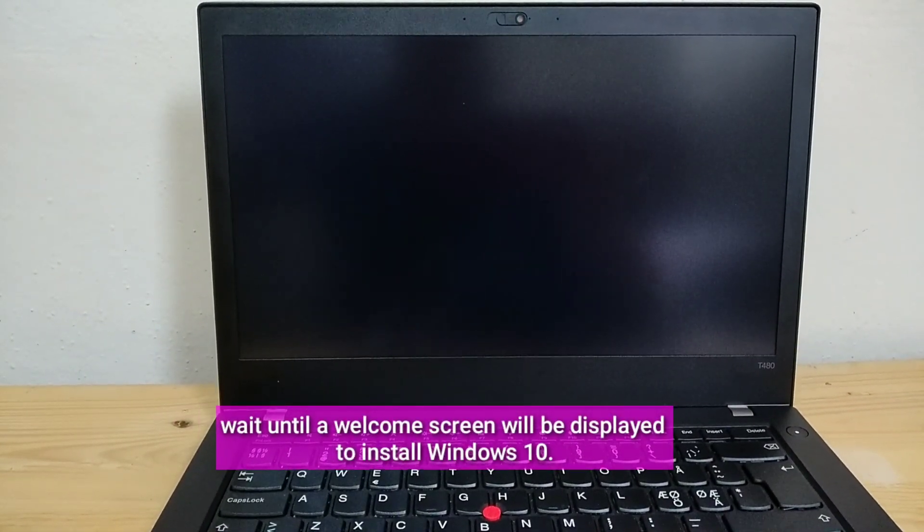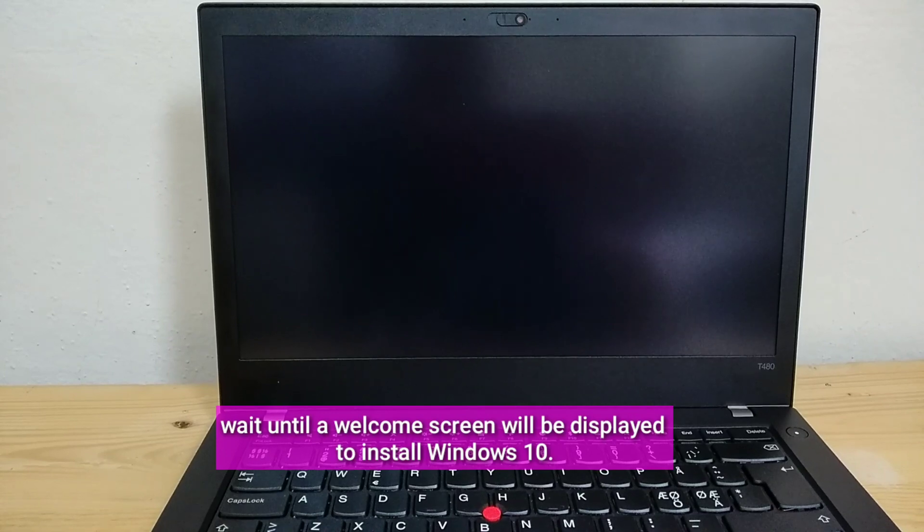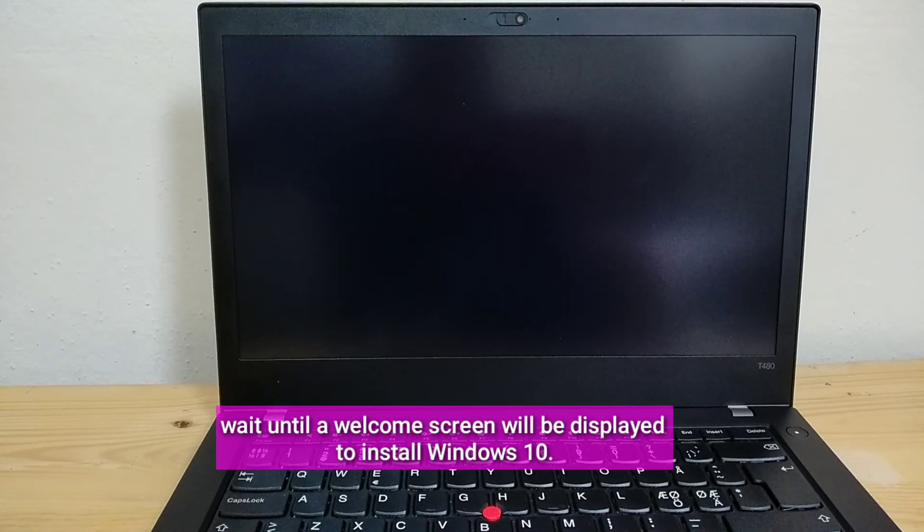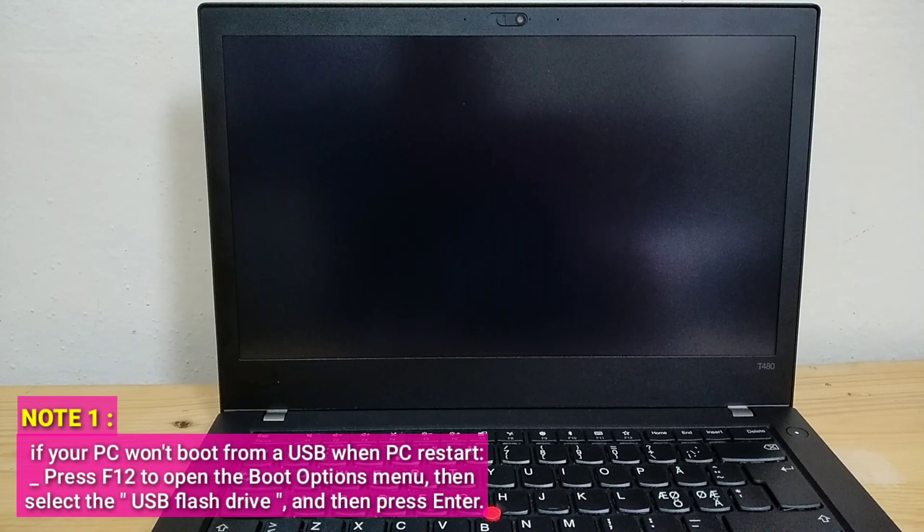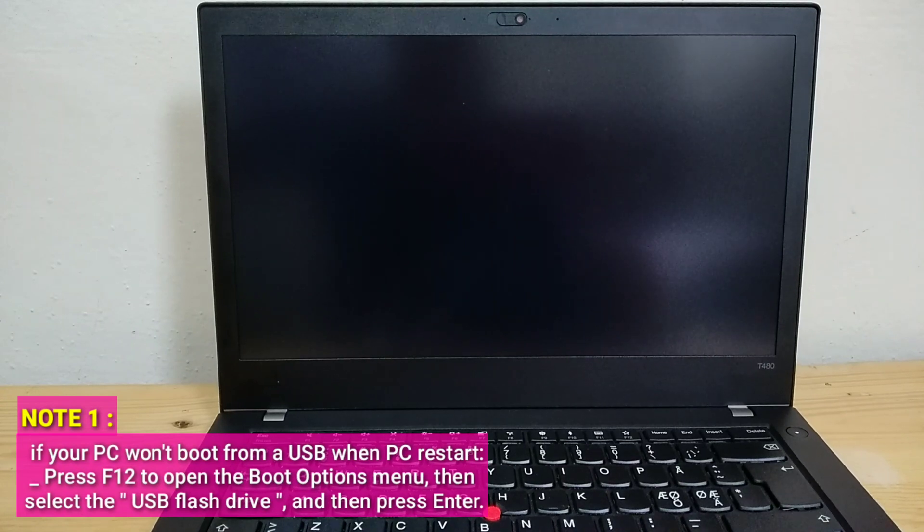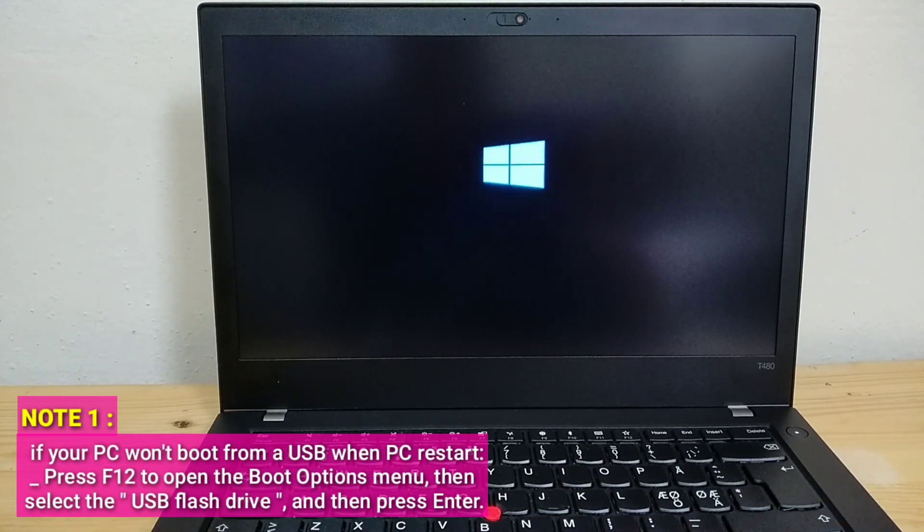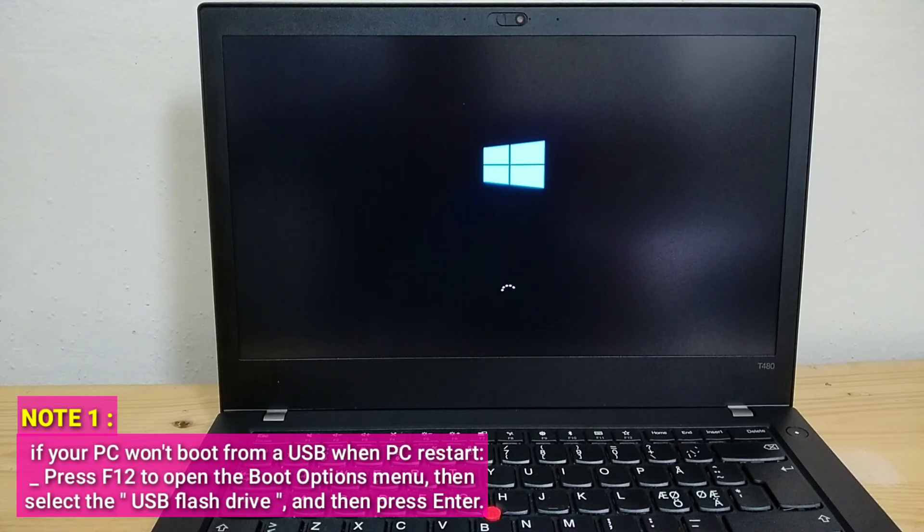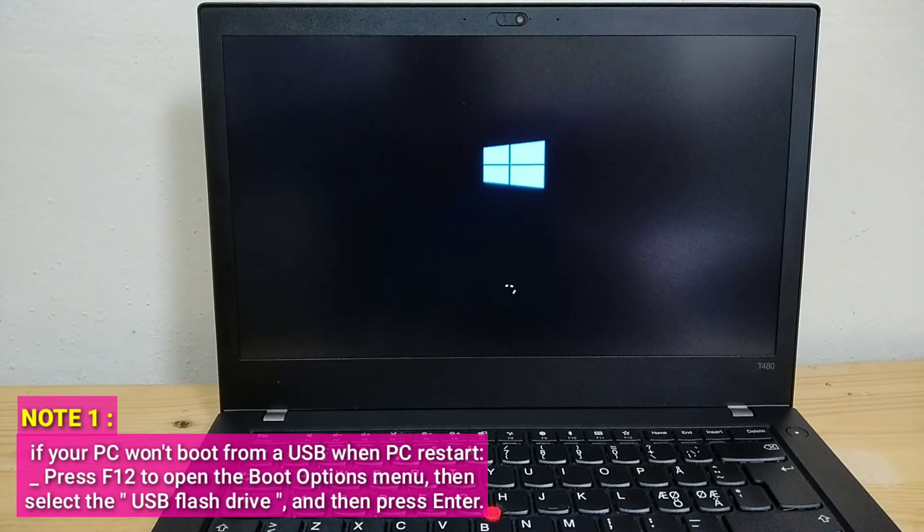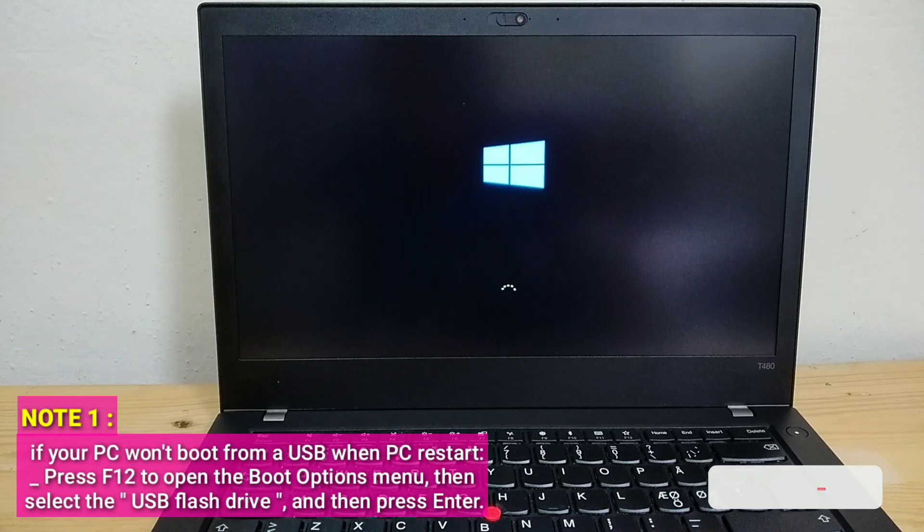Wait until a welcome screen will be displayed to install Windows 10. Note: If your PC won't boot from a USB when PC restarts, press F12 to open the boot options menu, then select the USB flash drive and then press Enter.